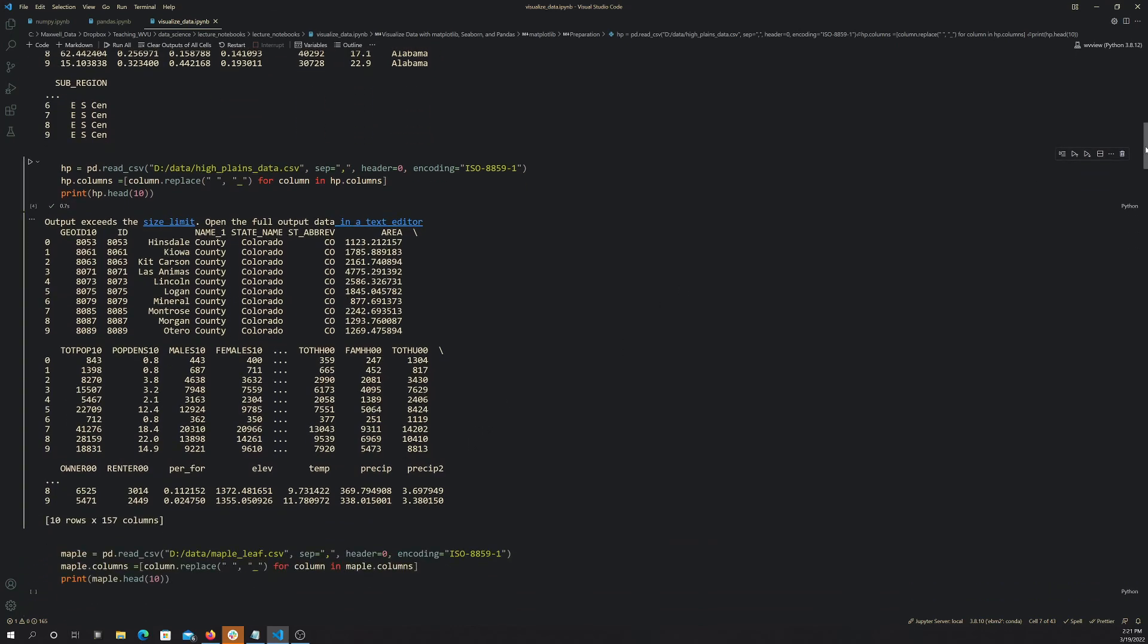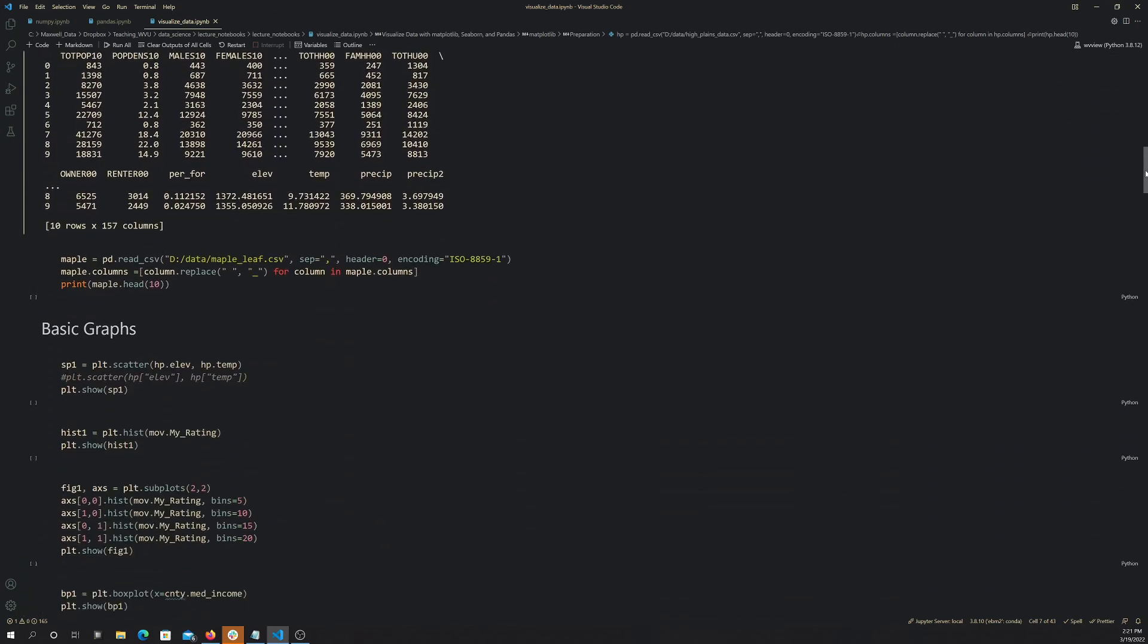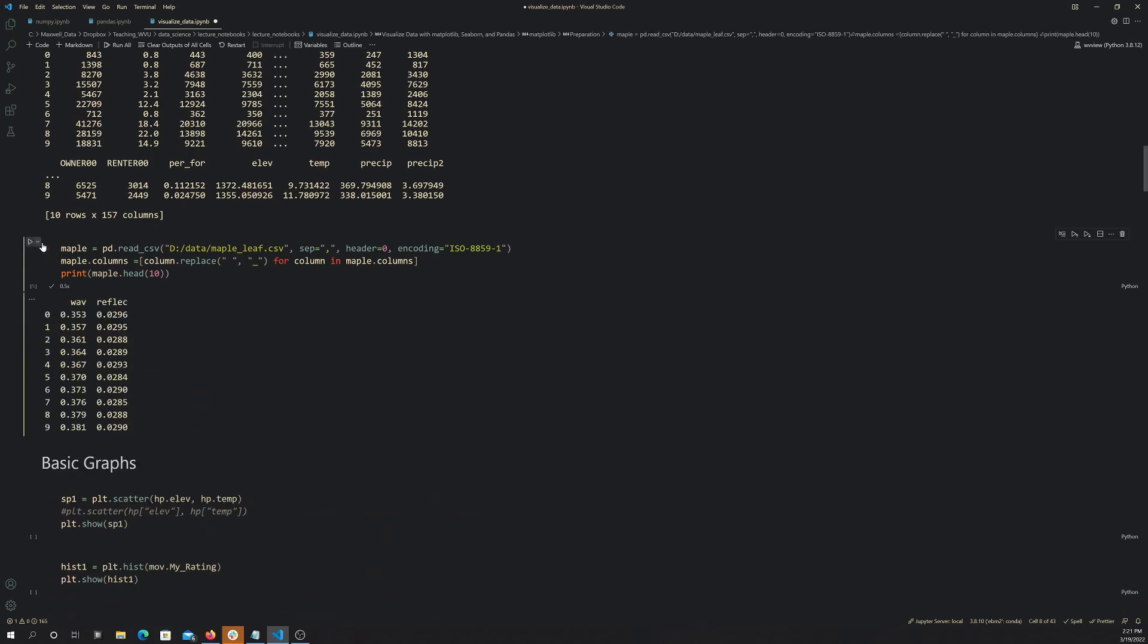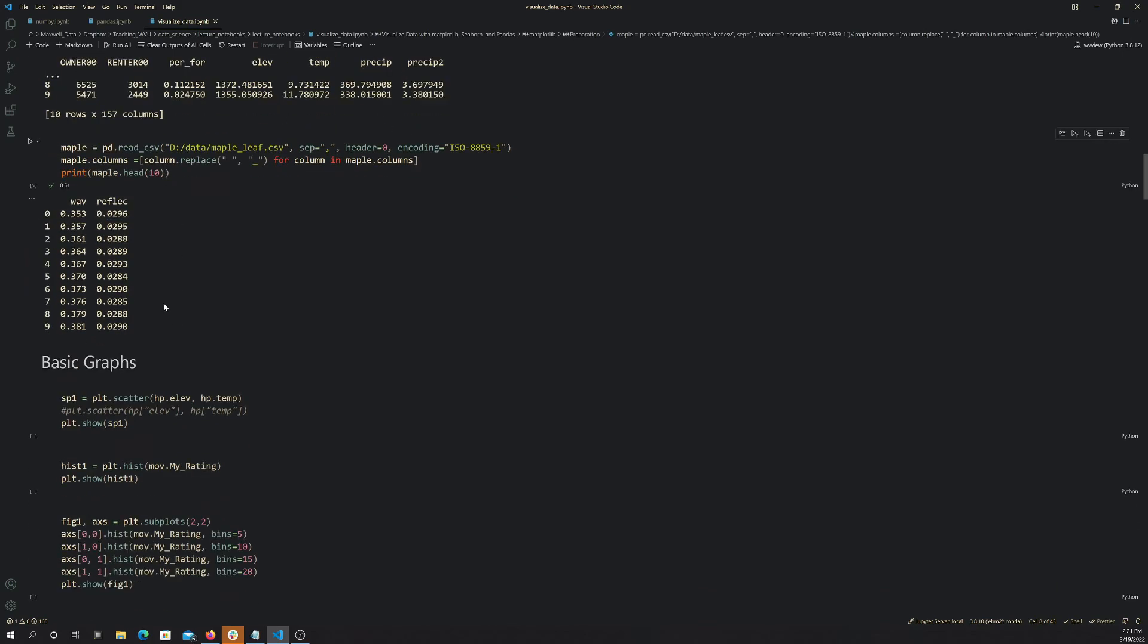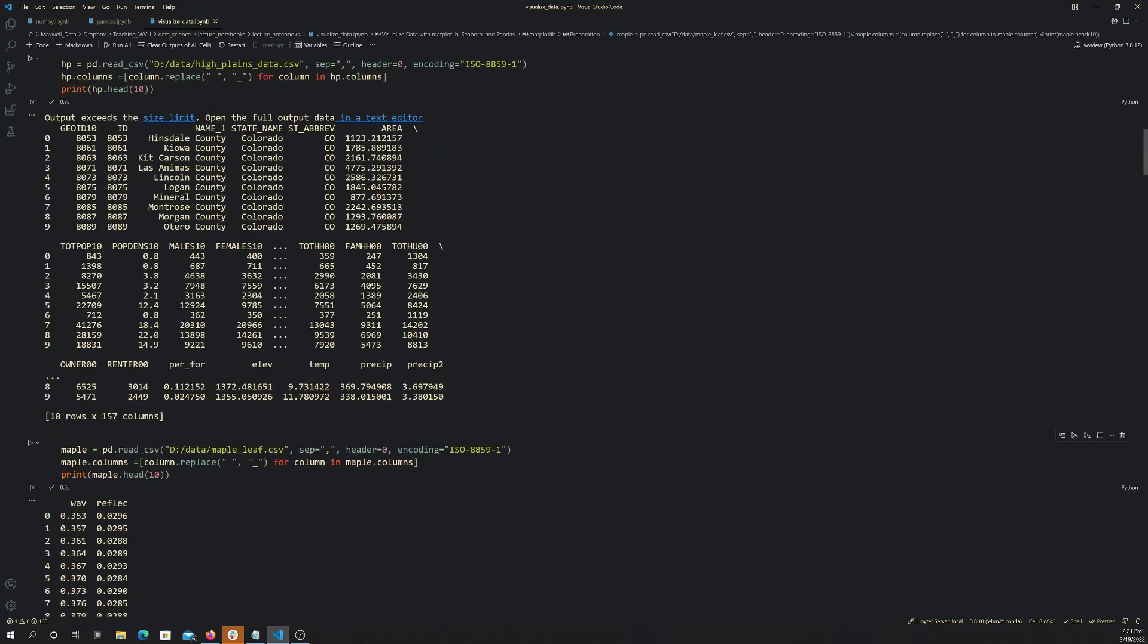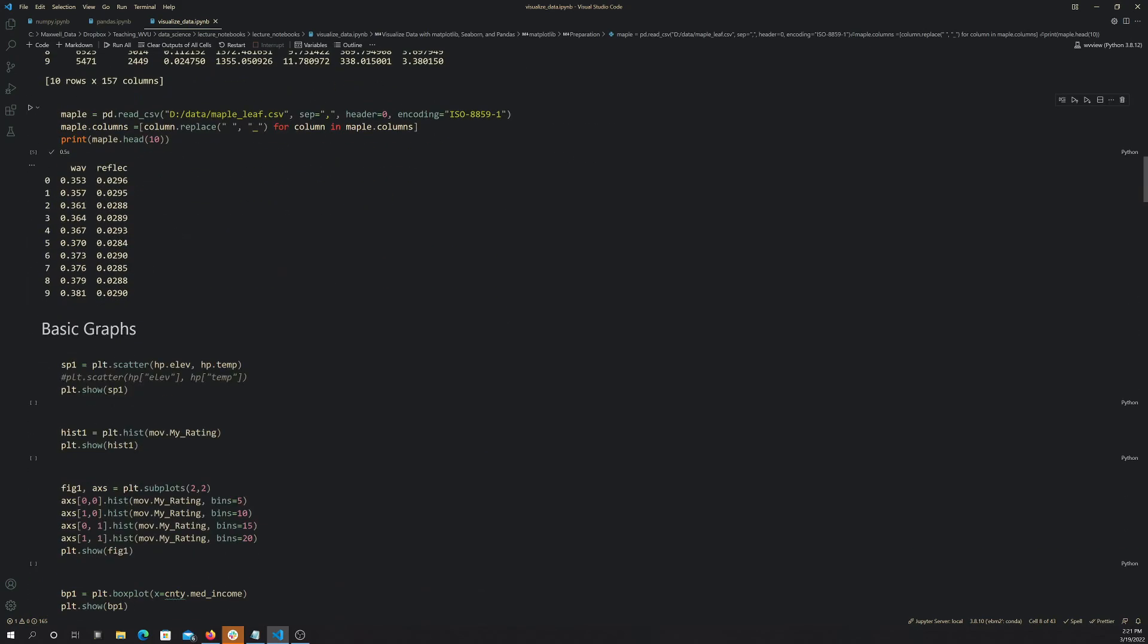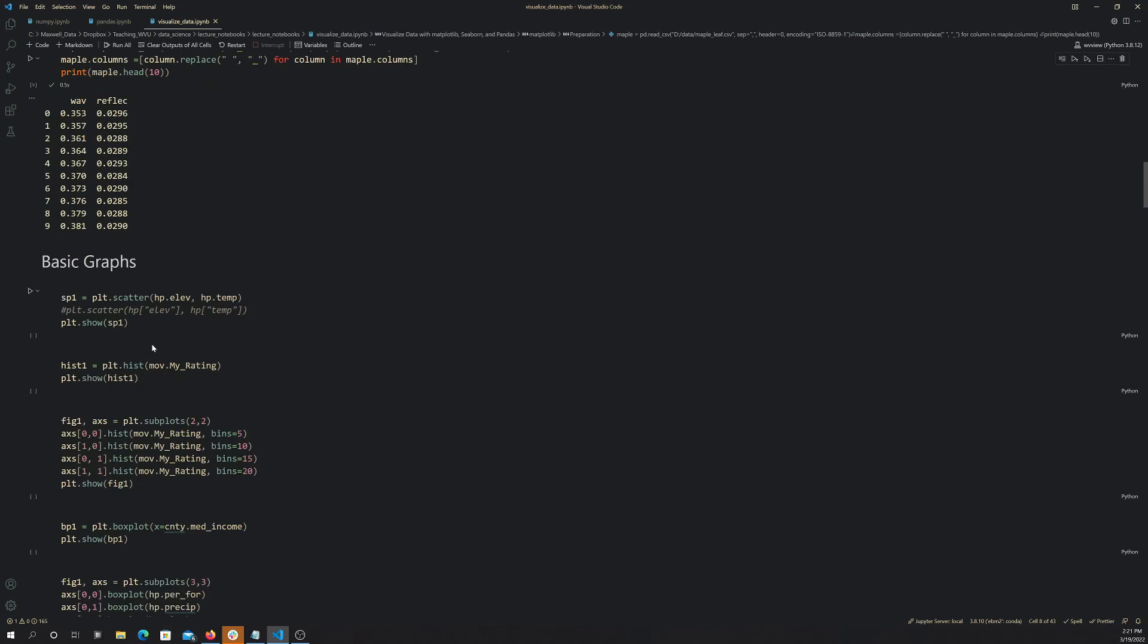Just some physical variables there, and then lastly I have this maple leaf. We're going to use this to make a line graph, but basically this is the spectral reflectance of a leaf at different wavelengths. So we're going to make a spectral reflectance curve for a leaf. There's just some data, and we are using multiple data sets this time because it's hard to make a bunch of different types of graphs from the same data set. So I just have some different data here that we can look at different graphs.